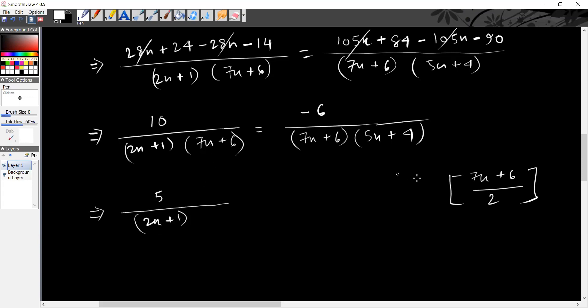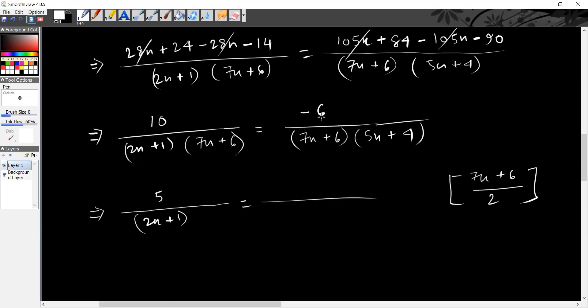Because we have to multiply this 2 by 7x plus 6 and 7x plus 6. I will guess this is minus six.